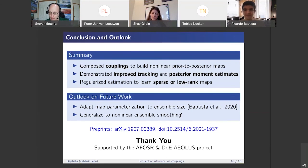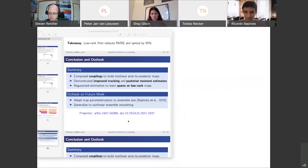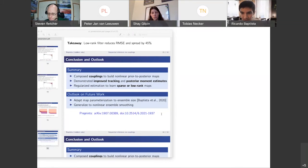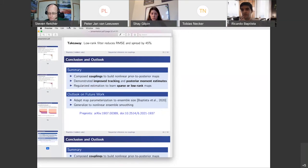Thank you, Riccardo. We have four questions. Peter Yan asks: the perturbed observations do not provide a good sample from the joint density, as they are centered on the actual observations and not H of X true — is that an issue? Here, we're not using perturbed observations; we're really sampling from the likelihood model. These are samples from the joint density of X and Y, not from the prior density of X times the perturbed density of the observations. We assume we can sample from the likelihood model.